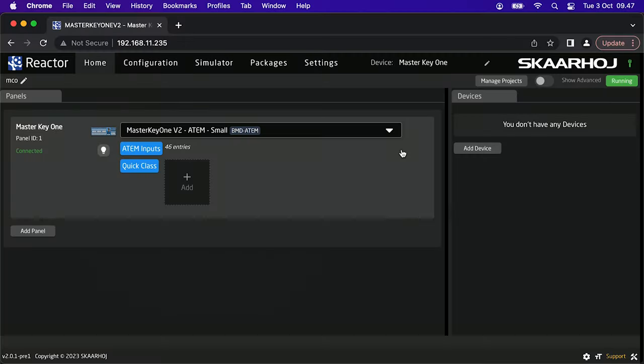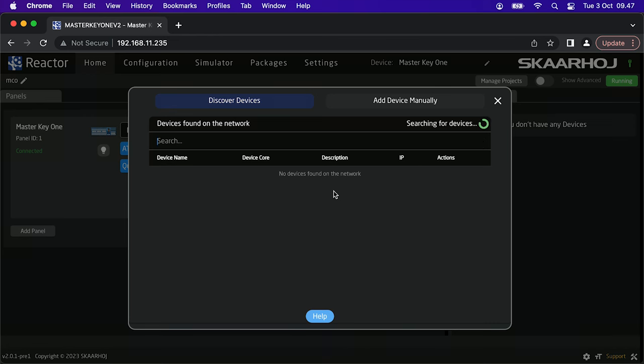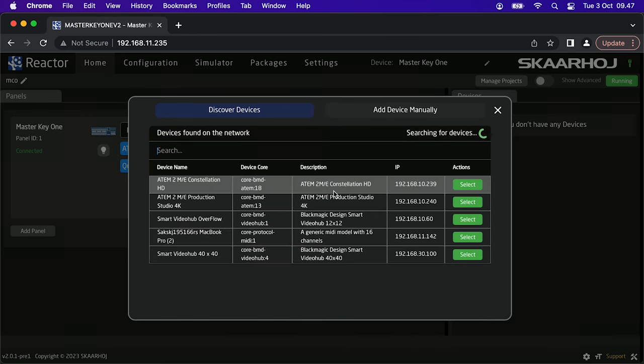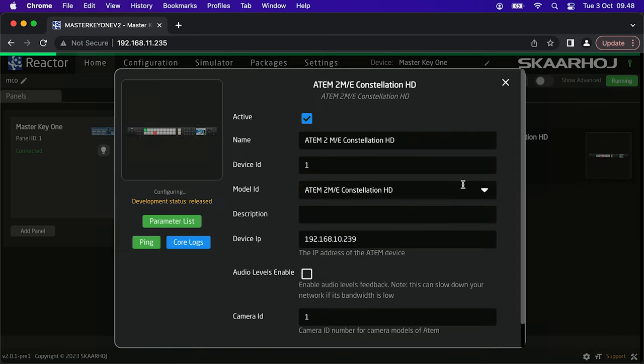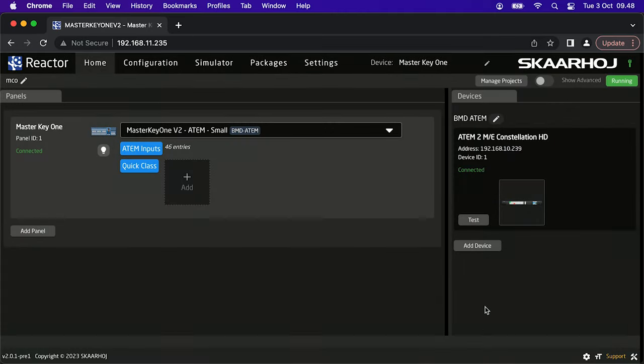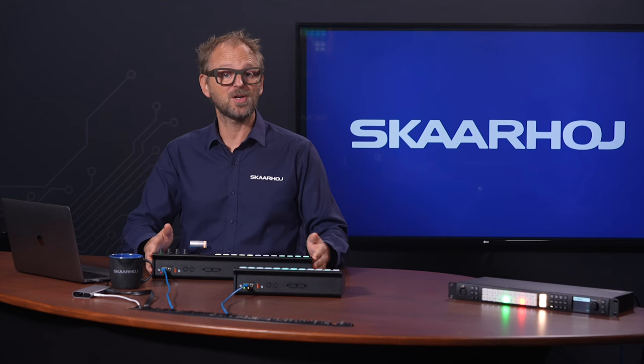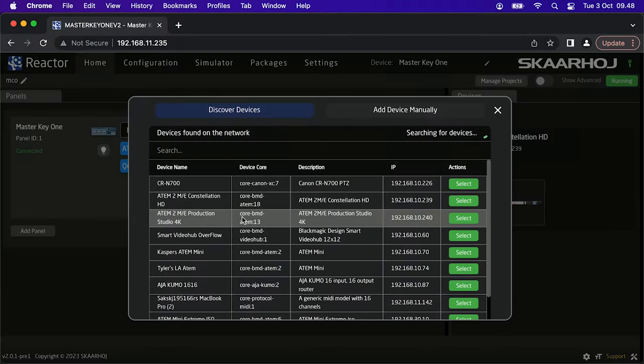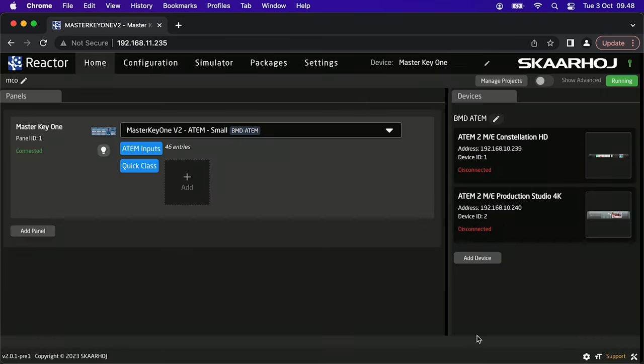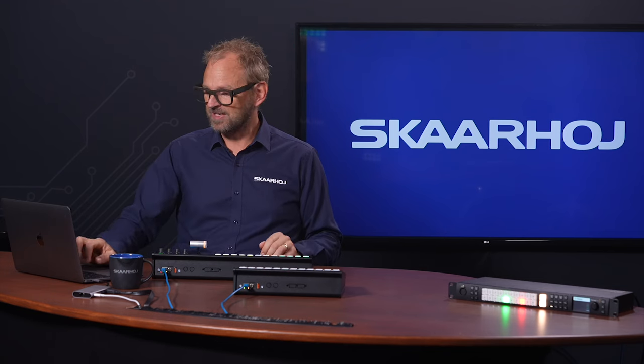But there's one piece missing. We missed the ATEM switcher. So basically on this side you have the panel or panels because we will add another one later. Over here you have the devices and we'll now add an ATEM switcher. So many devices can be discovered on the network by standard discovery methods. You see ATEM constellation 2ME here. This is the one. We'll select this and it already figured out the IP. So all we need to do is to press the save button. I also want to just add another ATEM switcher because yes in fact it can connect to multiple ATEMs. I'll just add this one which is a production studio 4K. But now we have two ATEMs set up with the Master Key One and we are already in business.